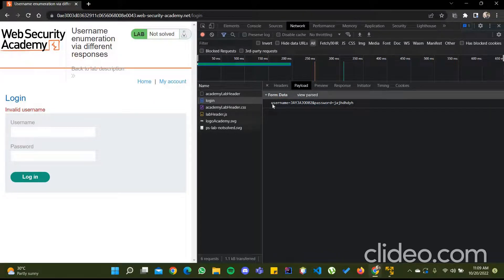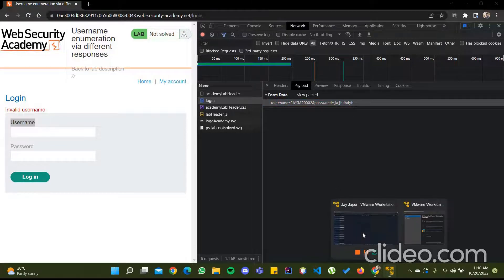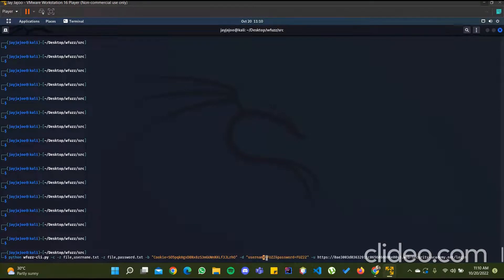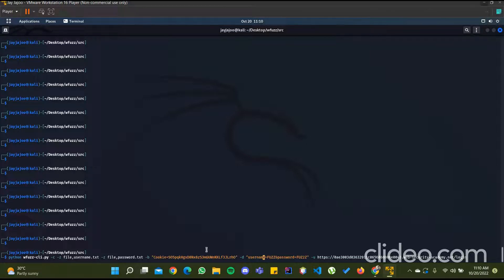To know the field names, go to Payloads and view the source — you can see that the field names are 'username' and 'password'. Use the parameters: username=FUZZ and password=FUZ2Z. FUZZ represents one element from username.txt and FUZ2Z represents one element from password.txt. So one element of username.txt is brute-forced with all the elements of password.txt, continuing until all username.txt elements are exhausted. The -u flag specifies the URL to which the request has to be posted.